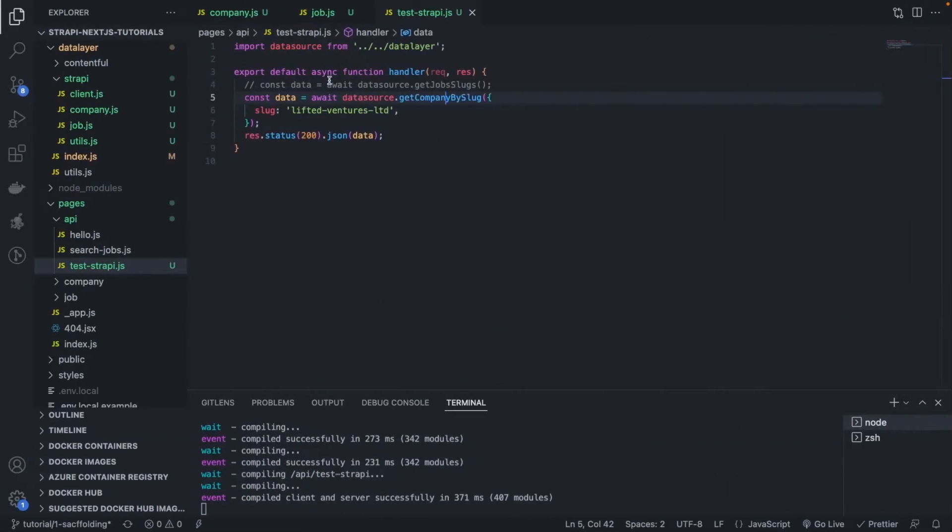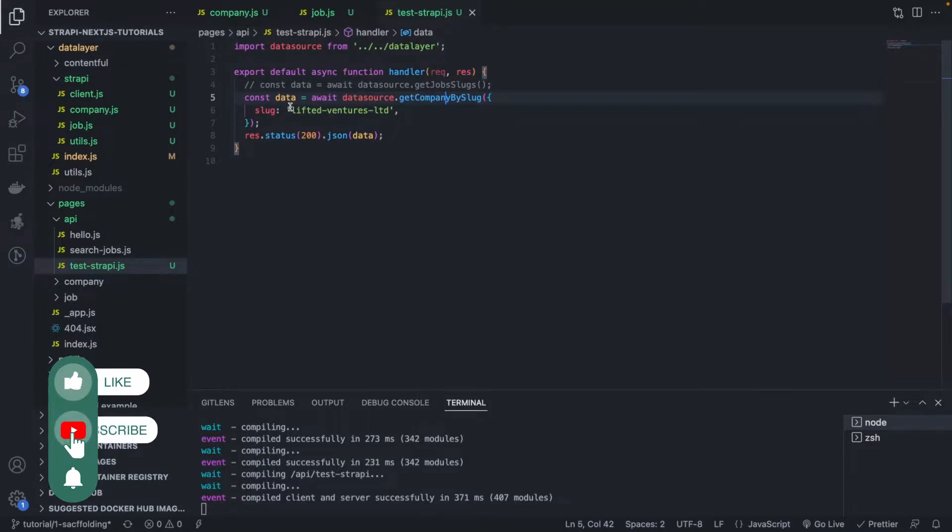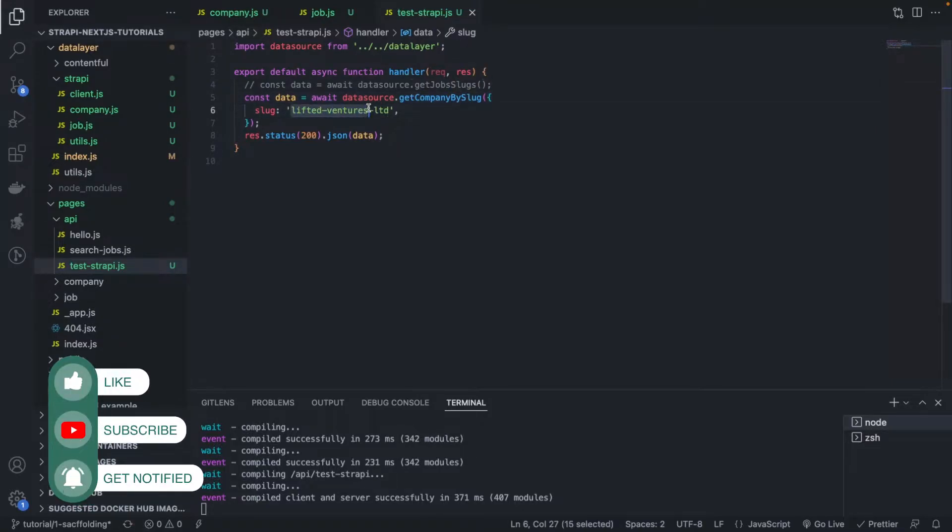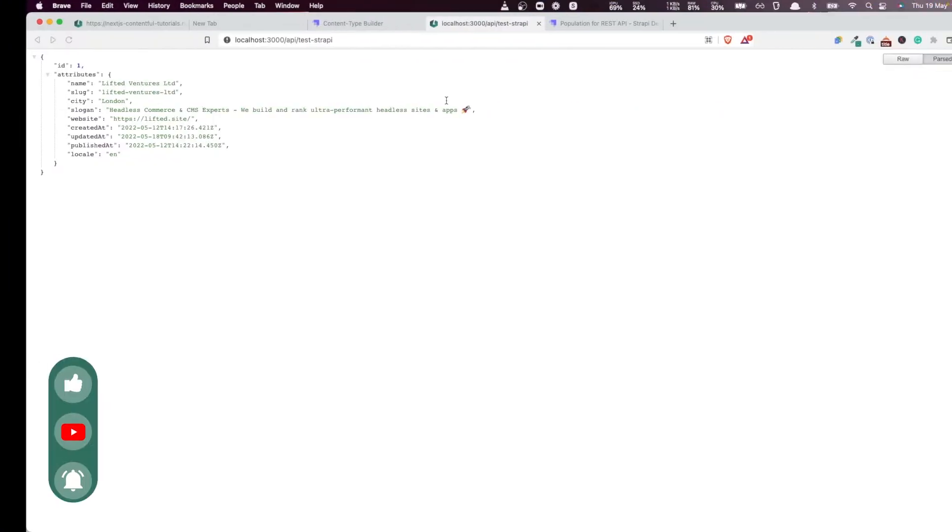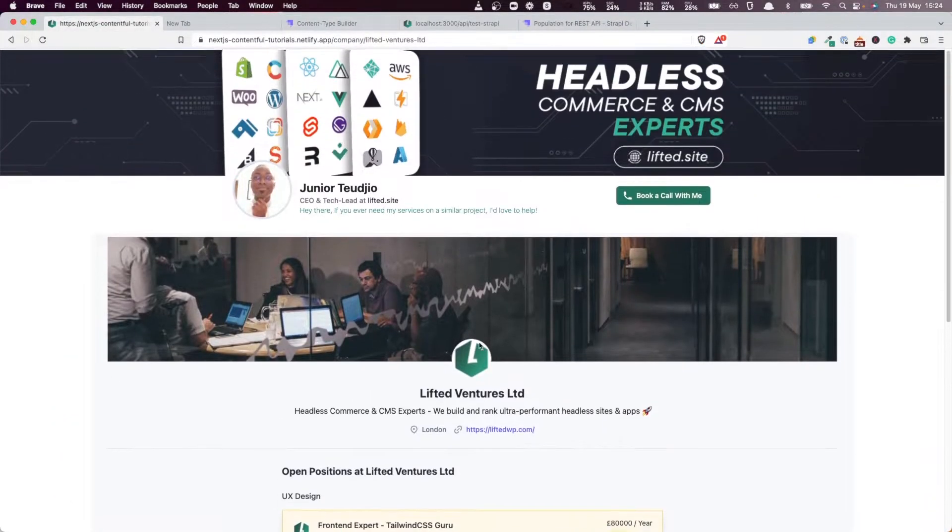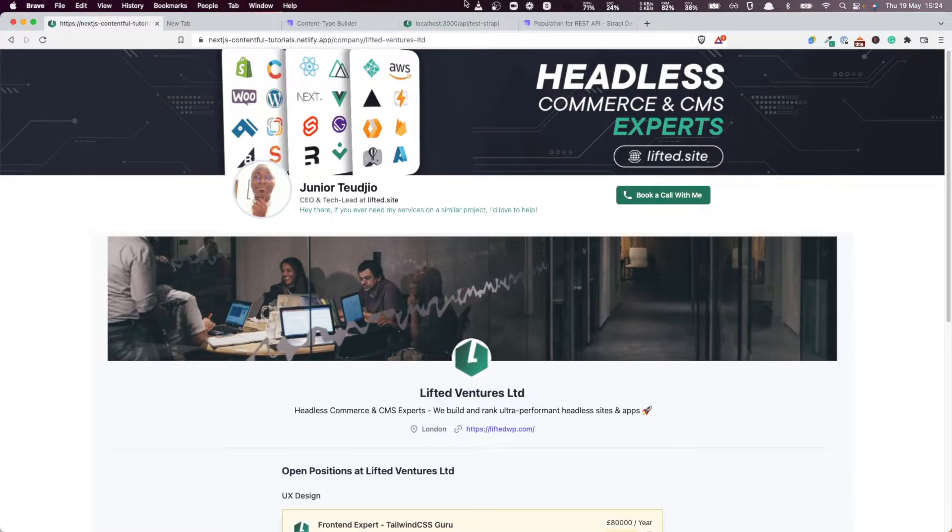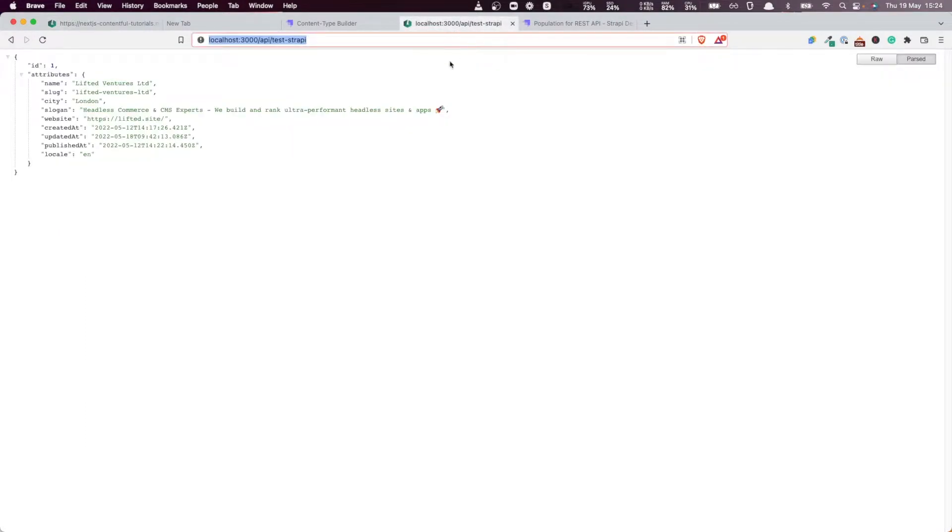So for example, here in this particular query we are passing a company slug and we're returning the company for that slug. But remember when you're displaying the company we need to be able to display the logo of that company and the cover image, but our API so far is not returning those entities.